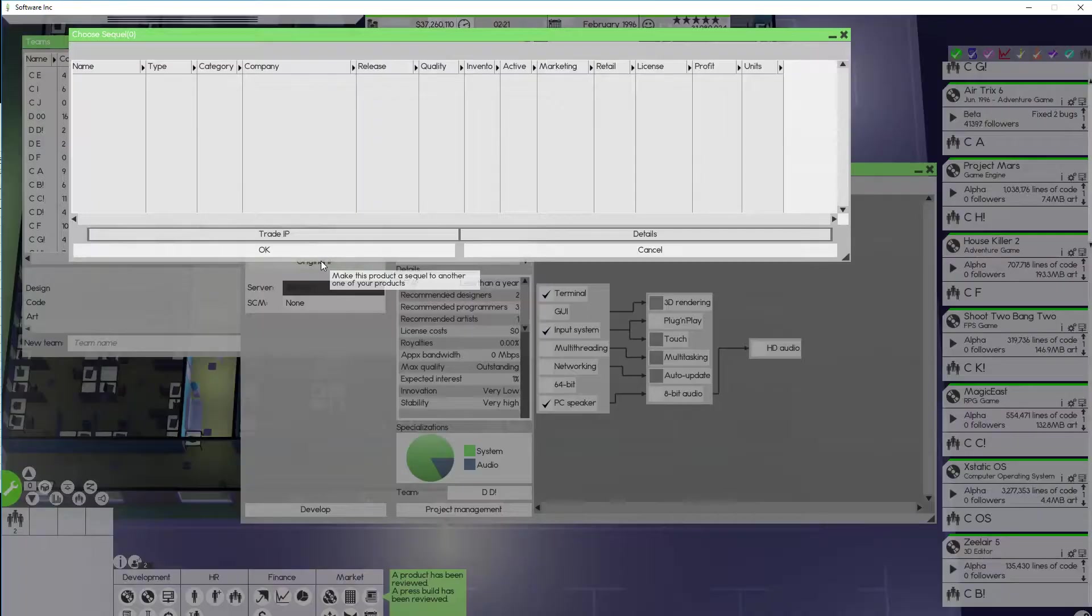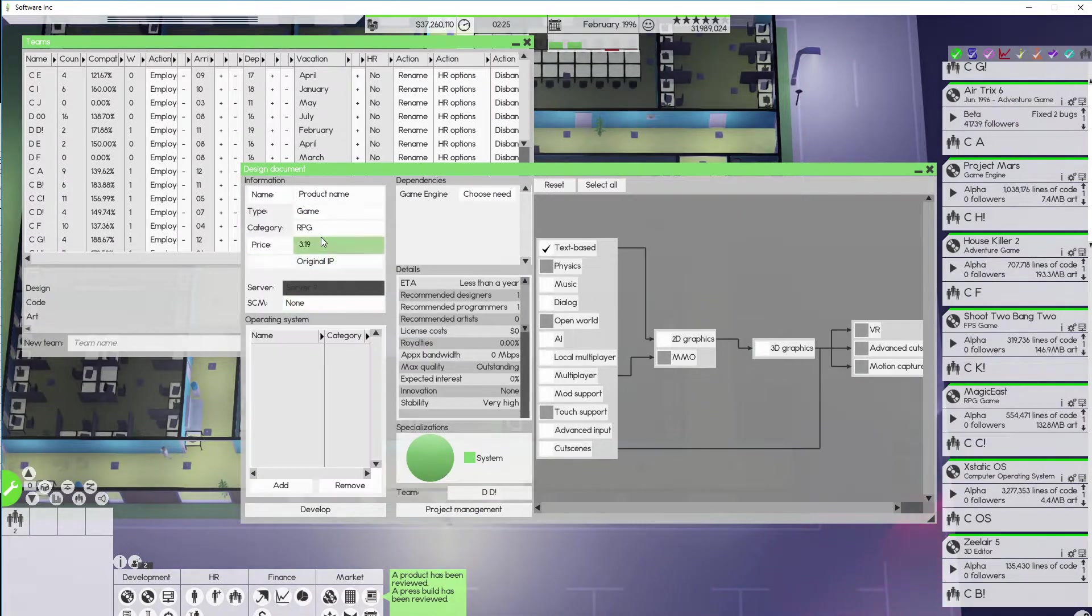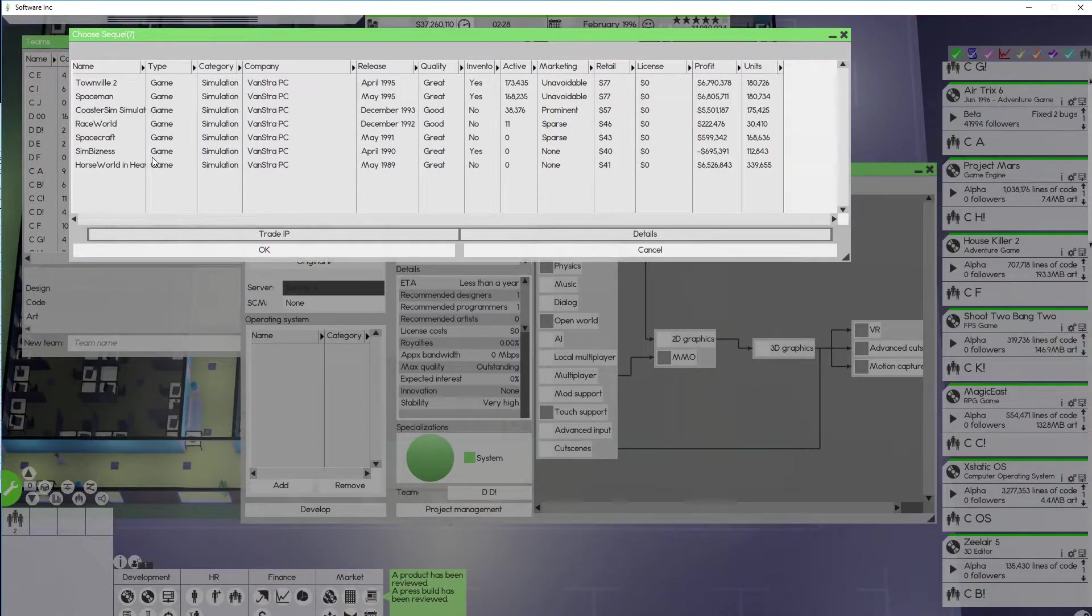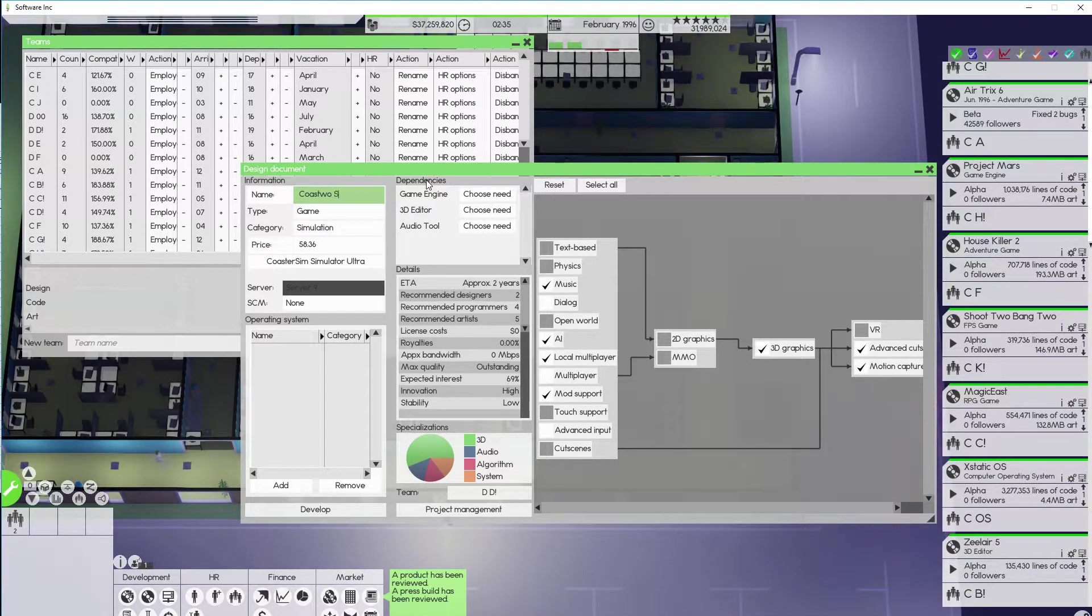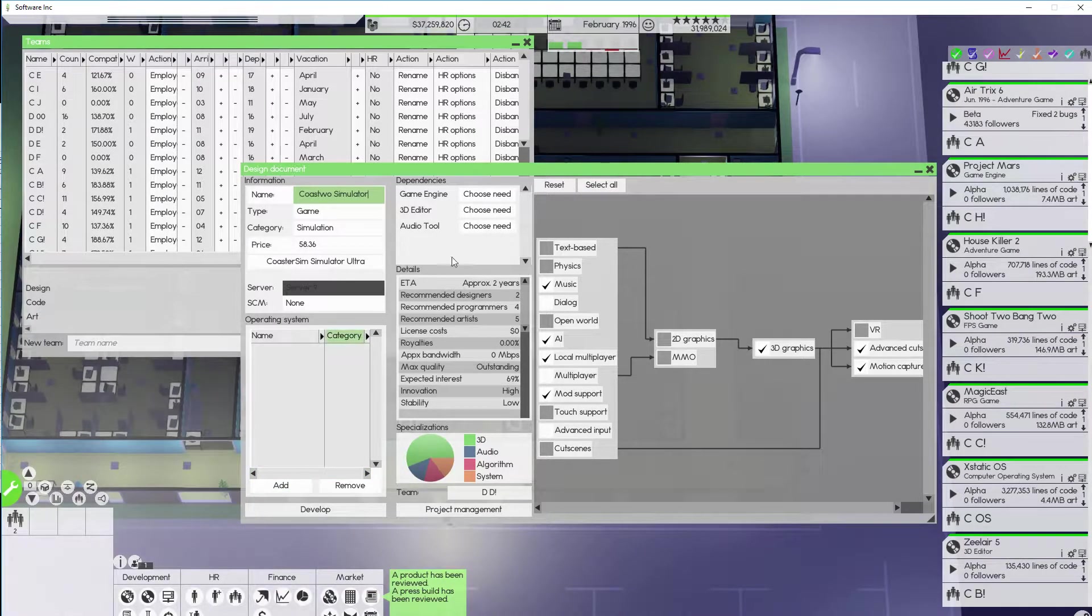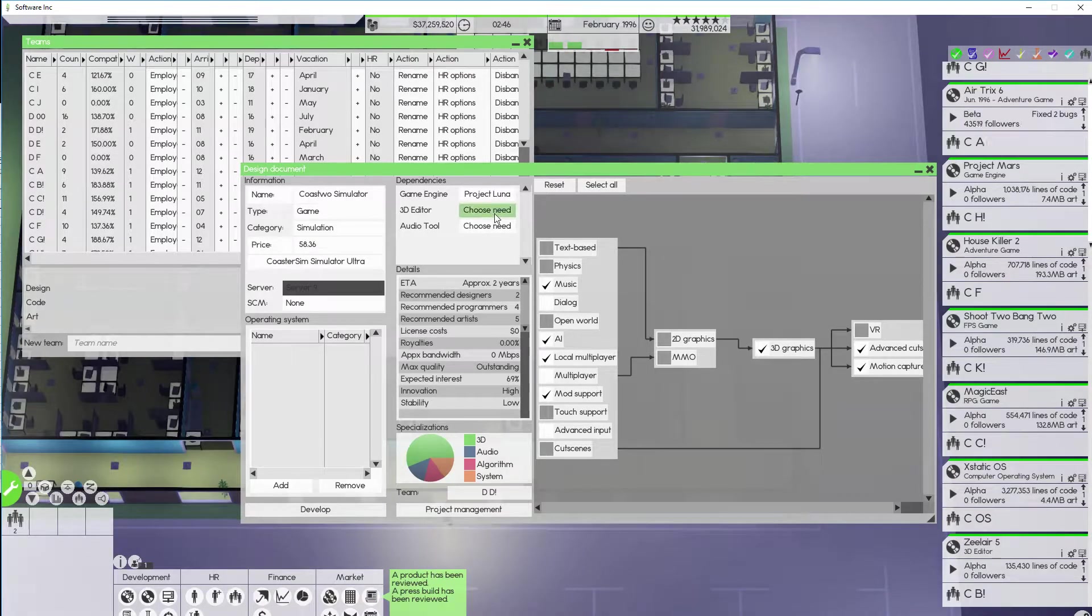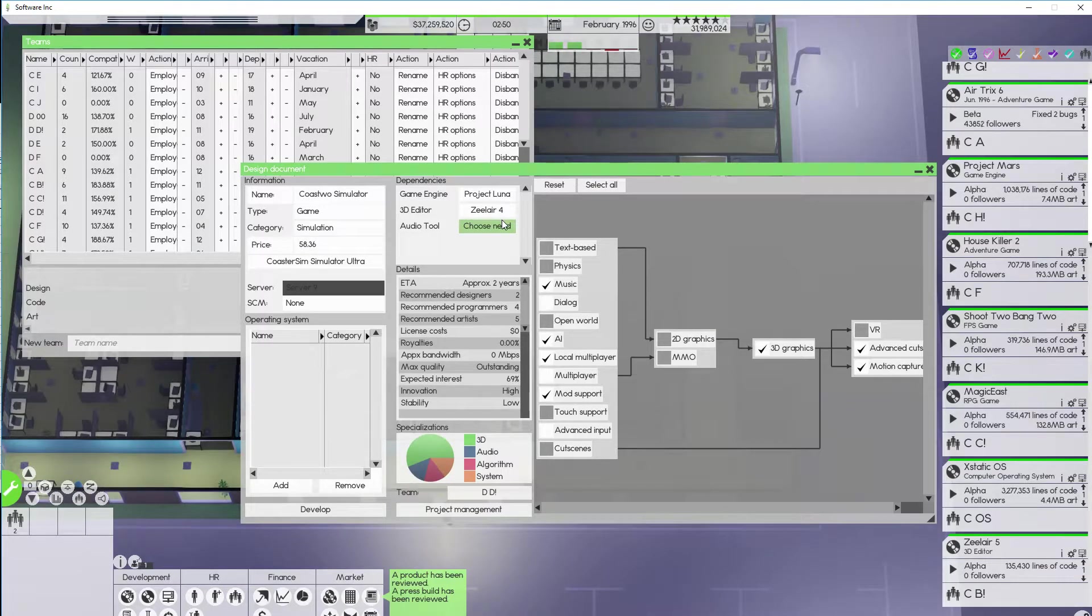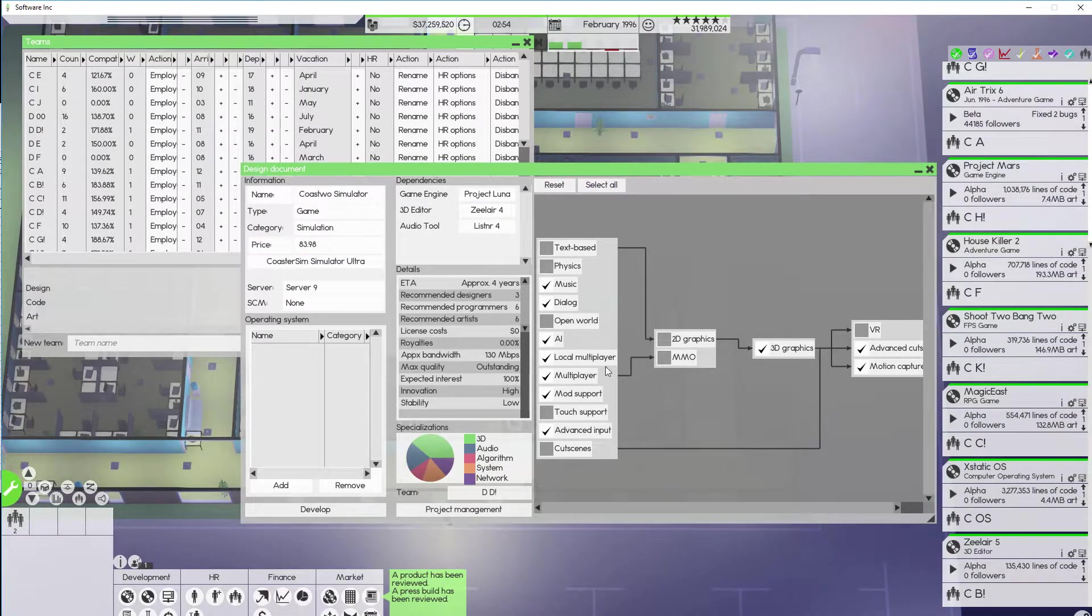So if I cancel this out and I put it on game. And then I put it on simulation. And I do that. And I call it, how about Coast 2 simulator. Oh. That is clever. Oh my gosh. I'm the cleverest of them all. We're gonna put a game engine on there. It's gonna be Project Luna. We're gonna put a 3D edit on there. That's gonna be Z layer 4. And finally an audio tool. Listener 4. Boom. Best game made.